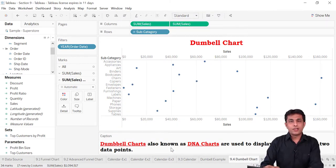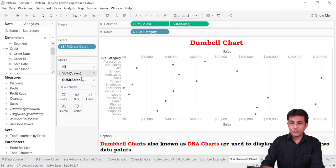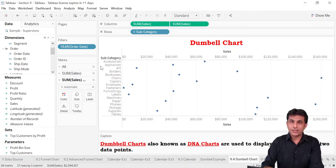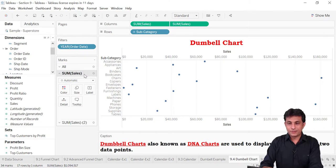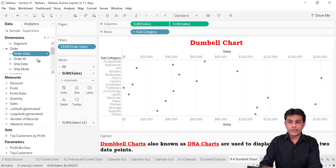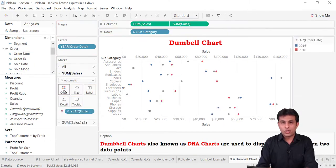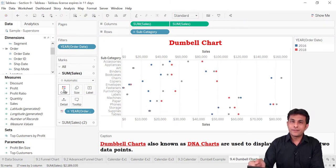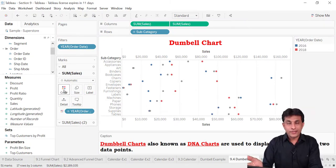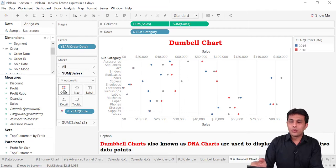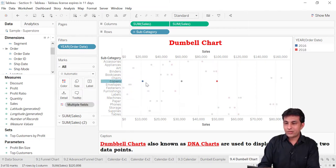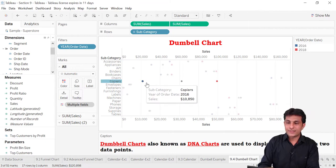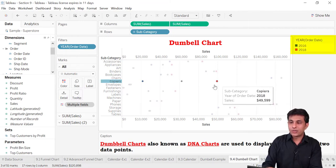The data you can see right now is for two years only. I'll select the first sum of sales, since all charts are currently circles. I'll pick up the order date and drop it into color. The legend on the right-hand side tells me red stands for 2018 and blue stands for 2016.